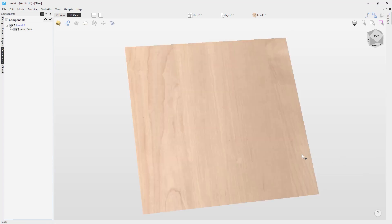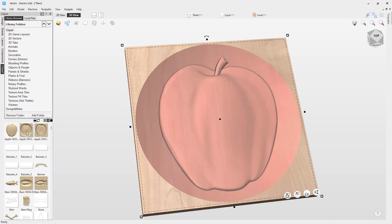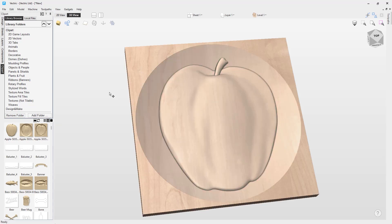A zero plane will come in handy if you add in some clipart or create a composite layout that may go below your modeling plane. Having that zero plane in there will be helpful to prevent some possible issues that you might have when it comes to machining a negative component.